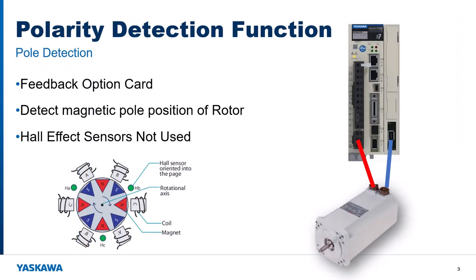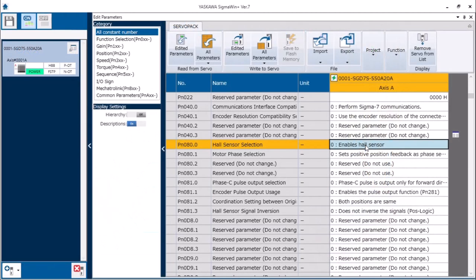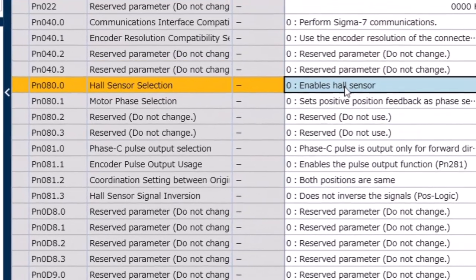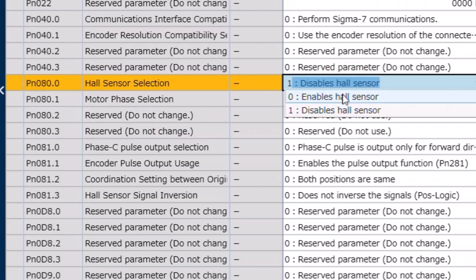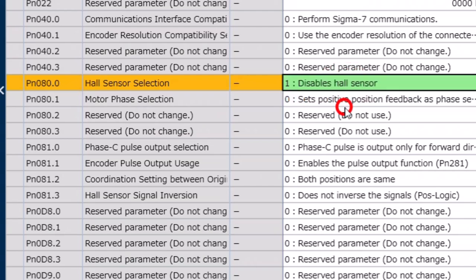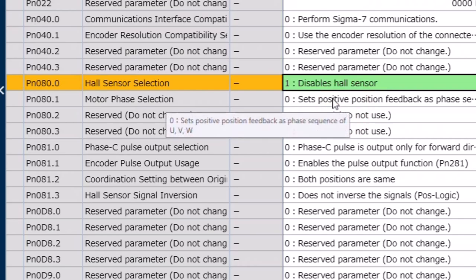Some motors use hall sensors to detect the position of the magnetic poles as is selected by default in parameter PN080. These motors don't need hall sensors so we need to disable with setting 1.